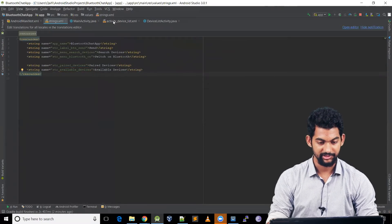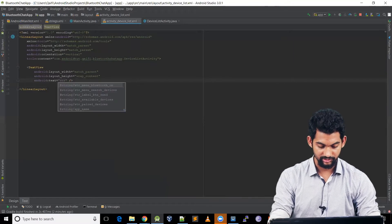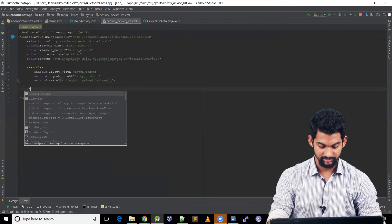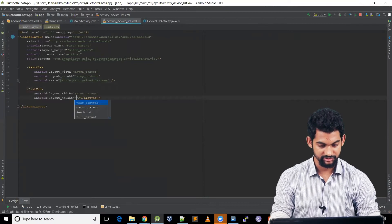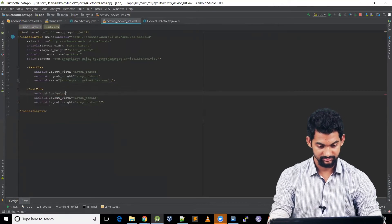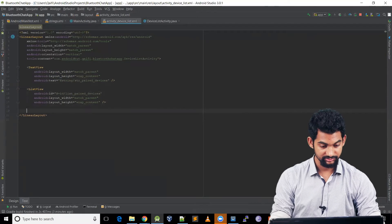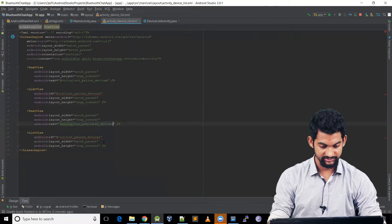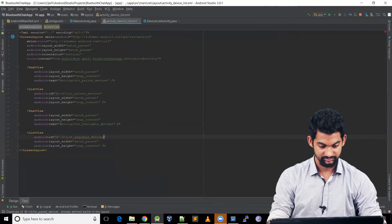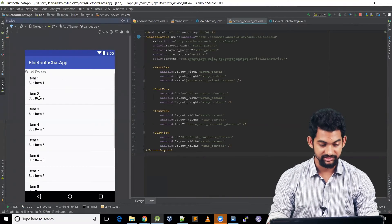Coming back to device_list.xml, we use the string resource str_paired_devices for the title TextView. We add a ListView with match_parent width, wrap_content height, and id list_paired_devices. Similarly, we add another title with str_available_devices and a ListView with id list_available_devices. The preview shows a title 'Paired Devices' with a list below it.